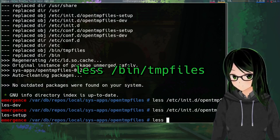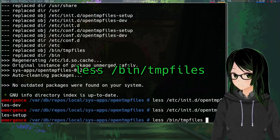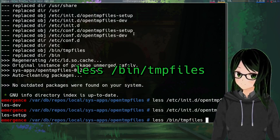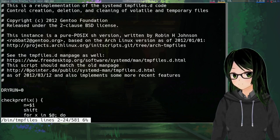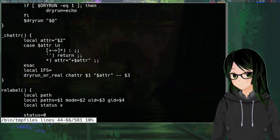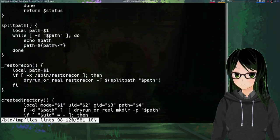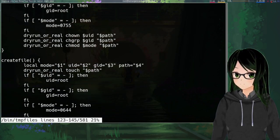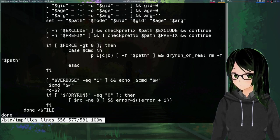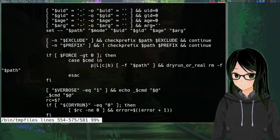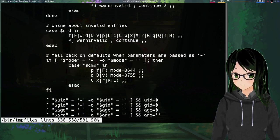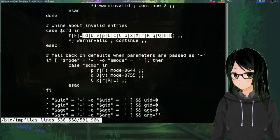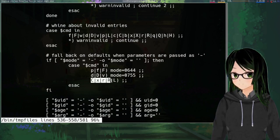So now if we look at slash etc slash init dot d slash opentmpfiles, let's go with dev first, you can see that the line we added is there. And if we go for setup, the line we added is here too. And if you also did the optional one for just getting rid of the Z or zed options, looking at this line count I think it's actually closer to the bottom than it is to the top, yeah you can see that neither of these include that option anymore.